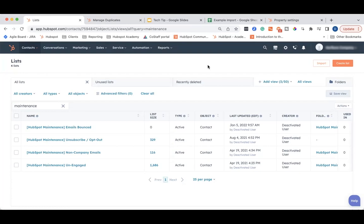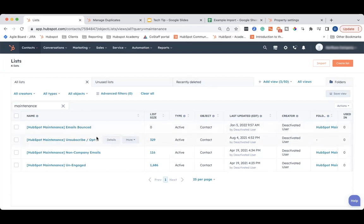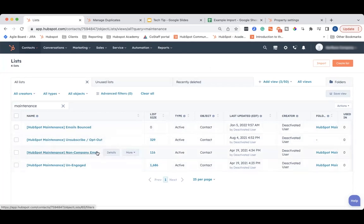We recommend setting up lists for each of these criteria, reviewing them monthly, and setting contacts as non-marketing accordingly. You can see here, we've got bounced emails, opted out emails, unengaged contacts, as well as users with non-company emails. That's just an additional list we have for this client. But I really recommend starting out with bounced, unsubscribes, and unengaged.